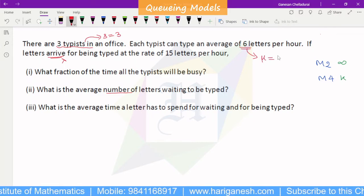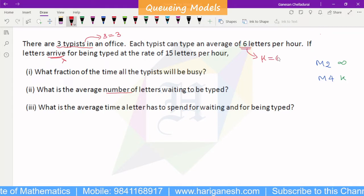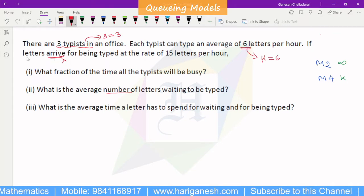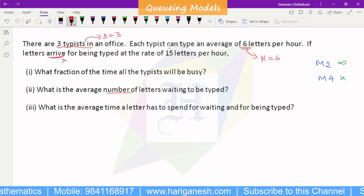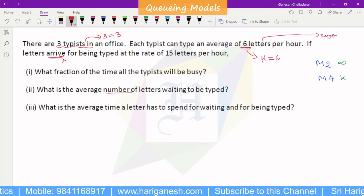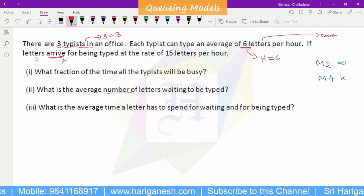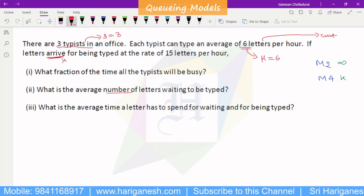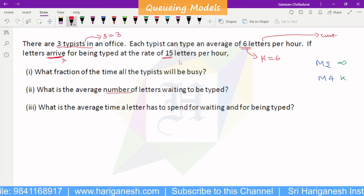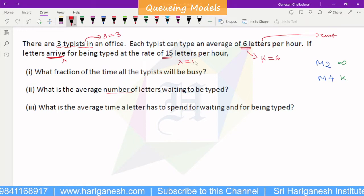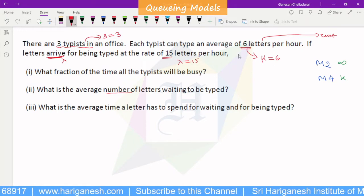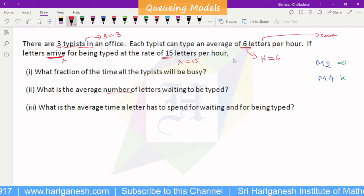Mu is given as six letters per hour. If letters arrive, the letter is the customer. Letters arriving is lambda. Lambda is 15 letters per hour. Lambda is 15, and mu is 6.